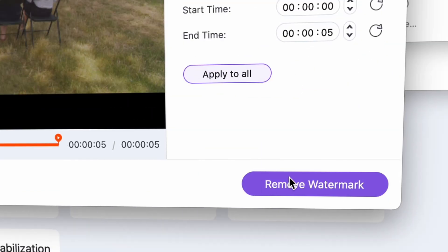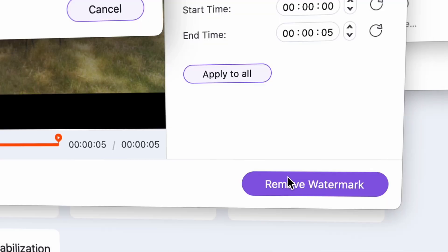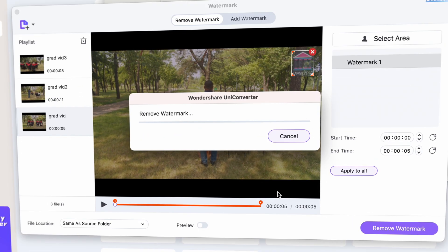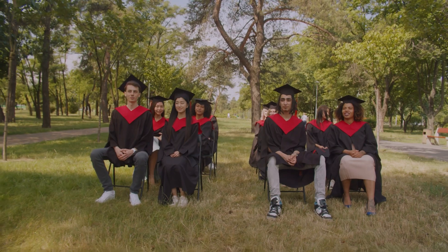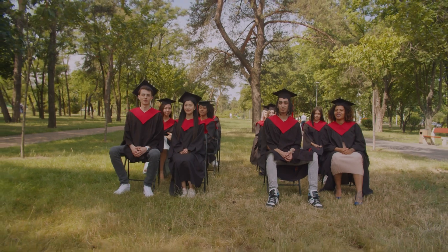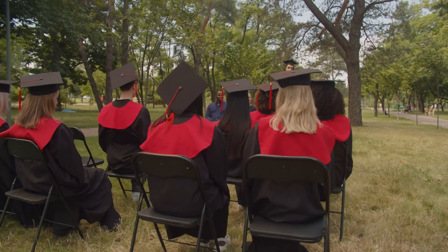Then click on Remove Watermark. Once the process is finished, you'll have your graduation speech video or any graduation videos without any ugly watermarks on them. And that's it.